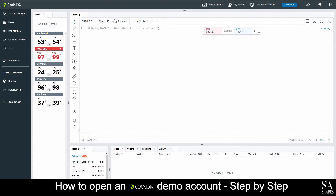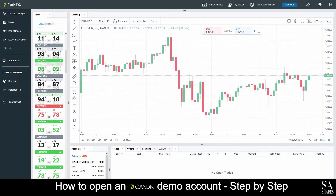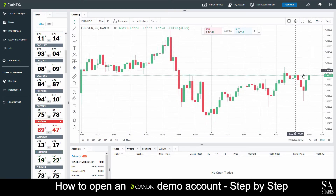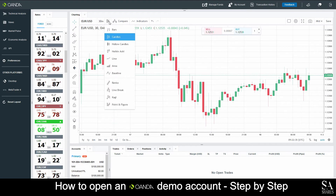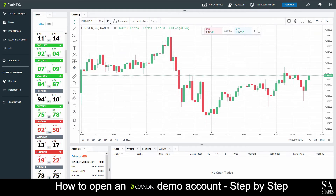And it's that easy. This is the Oanda WebTrader on a demo account. In the middle here, we have our graph window. You can easily zoom in and out of the graphs with your mouse wheel. At the top left of the graph window, we can select our graph types from either candlestick, line and various others.